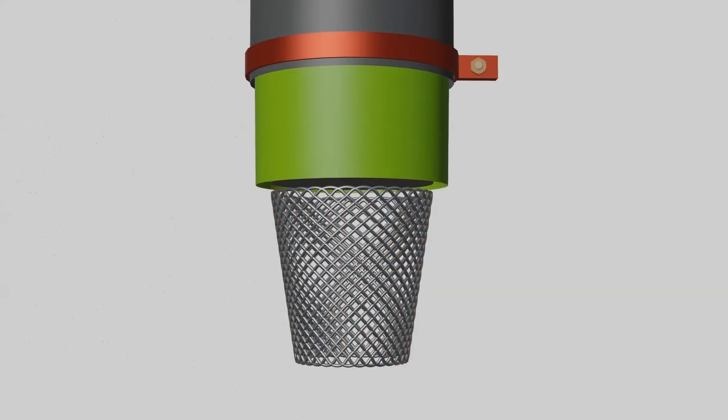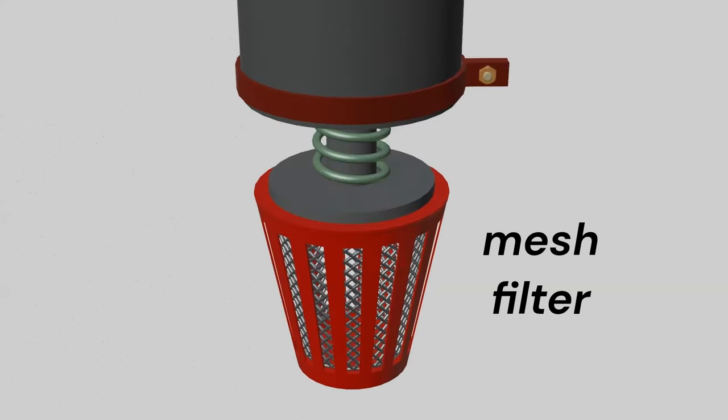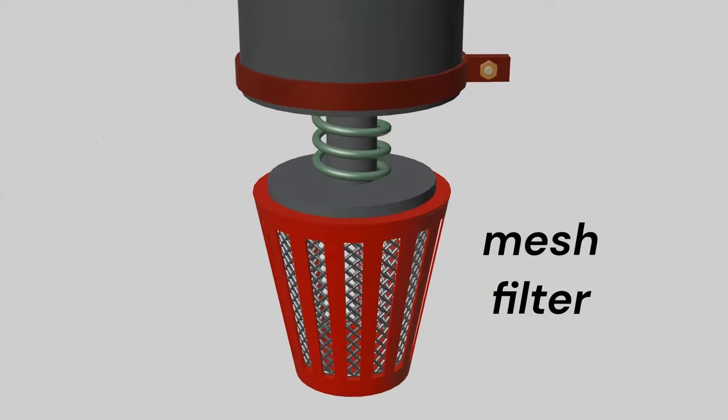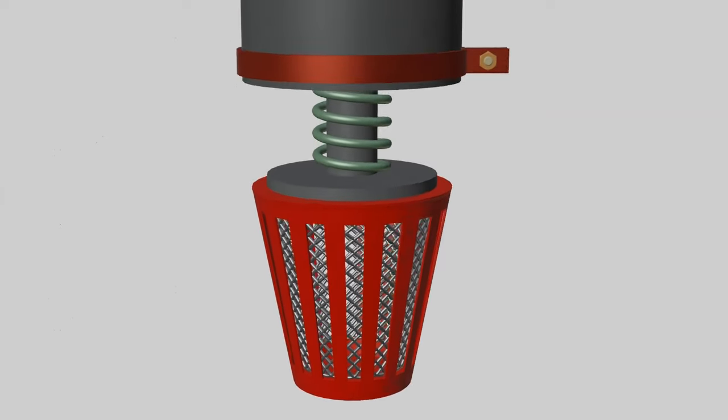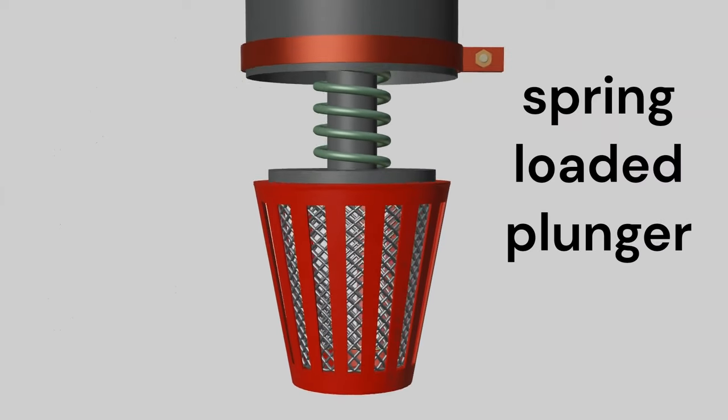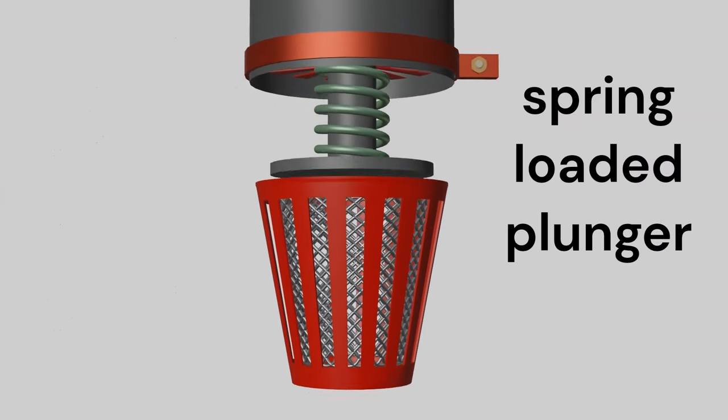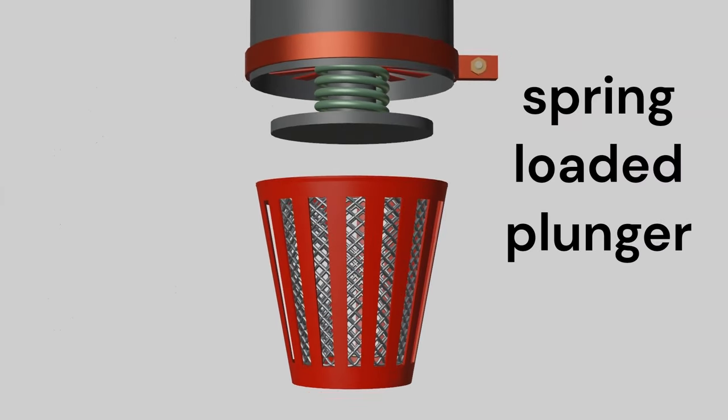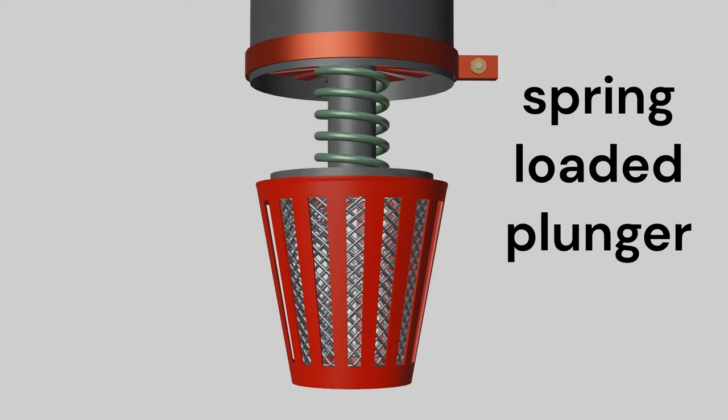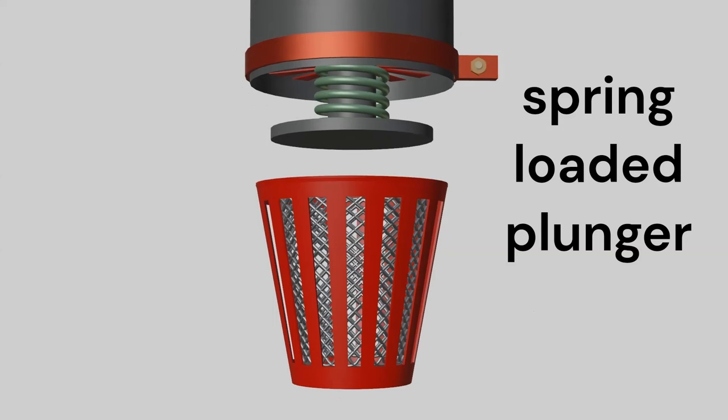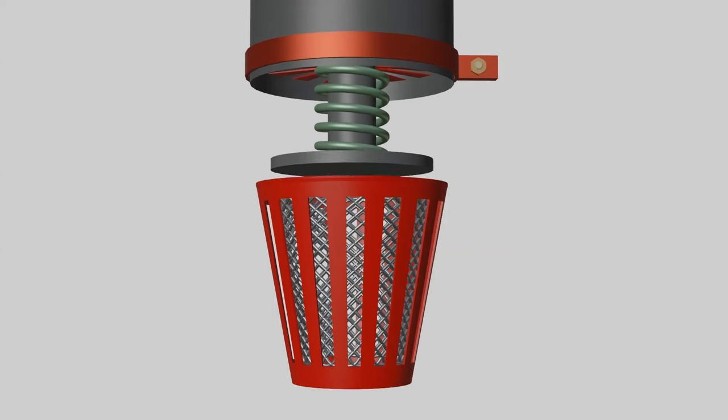Inside the foot valve, a mesh filter is used to remove impurities. A spring-loaded plunger seals the pipe inlet. When water enters, it opens. When flow stops, it remains closed for non-return.